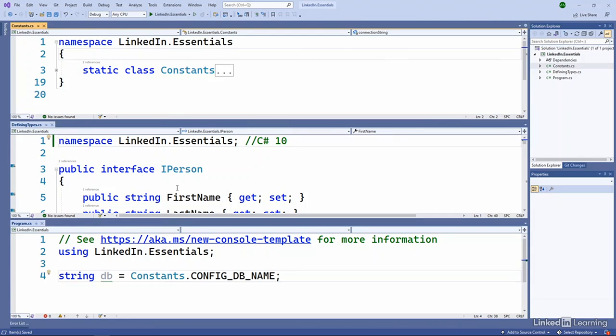So the real difference here is the first example up top, you wrap the classes or types within the namespace. And in the second, in the middle, you simply declare the namespace at the top with the semicolon.